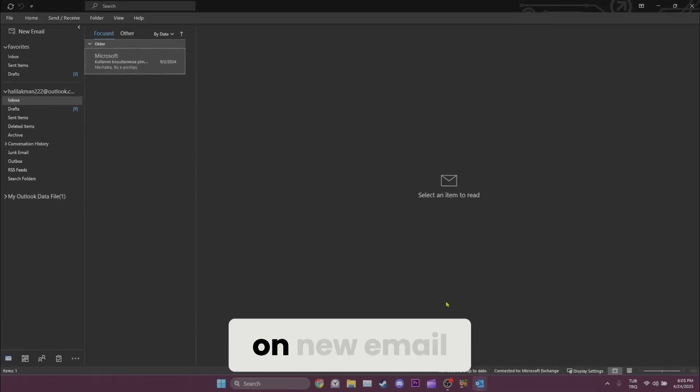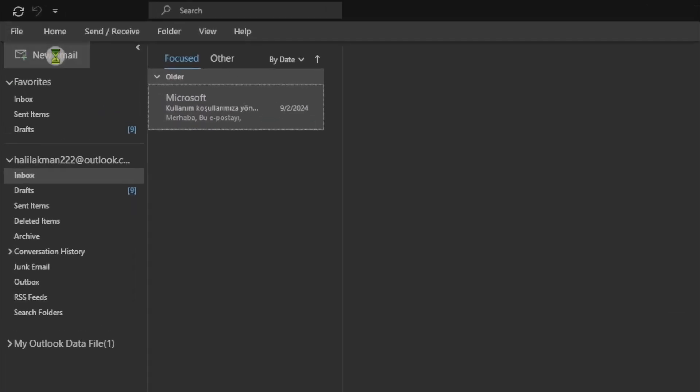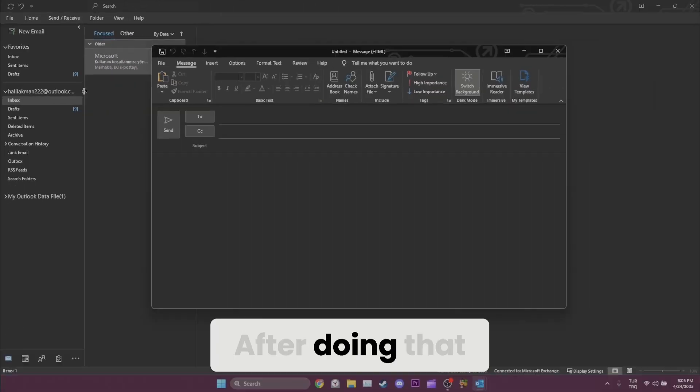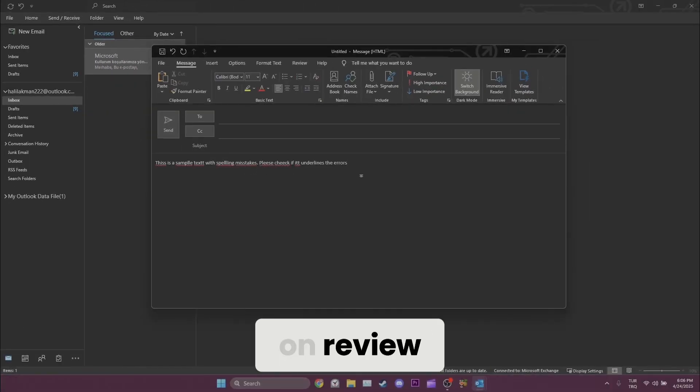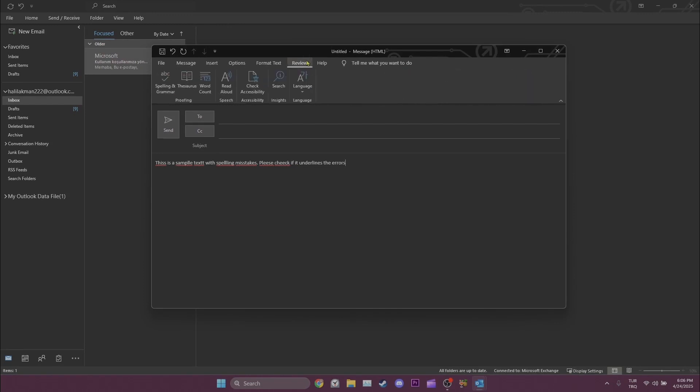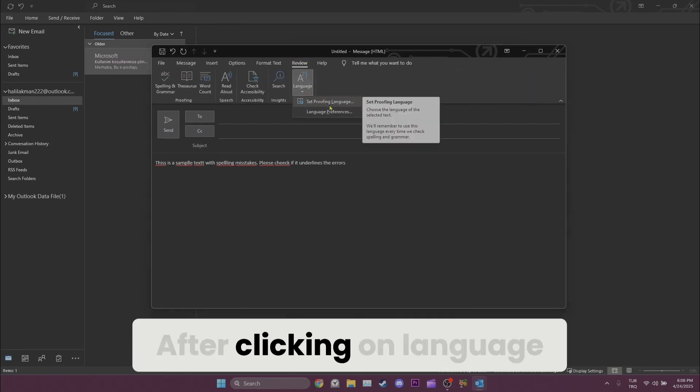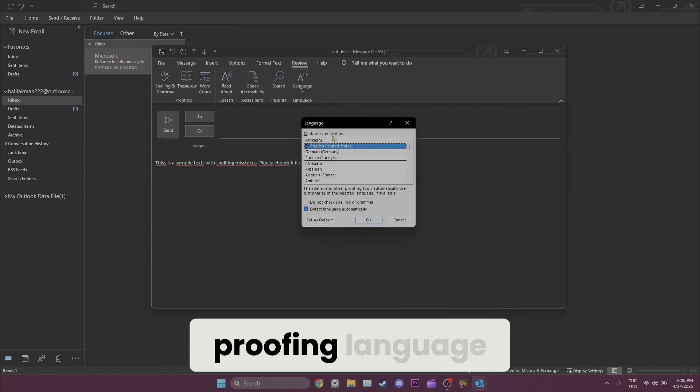Now, we need to click on new email. After doing that, we need to click on review, and then click on language. After clicking on language, we click on set proofing language.